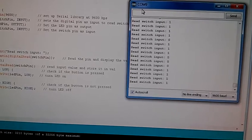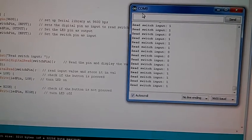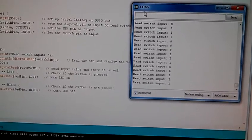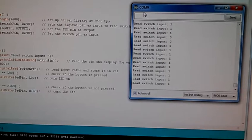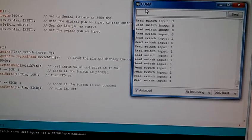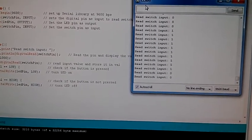You can see when I hold the switch down that I get a signal input high or one. And when I let go, it goes back to zero.